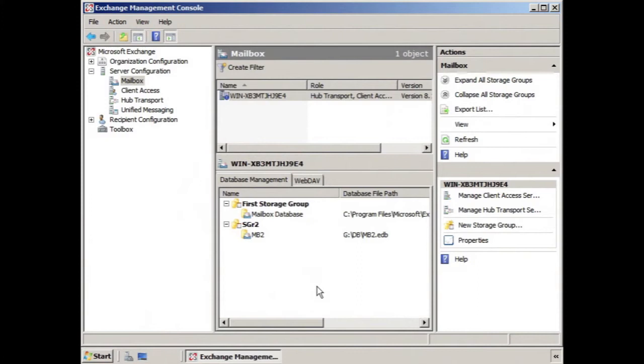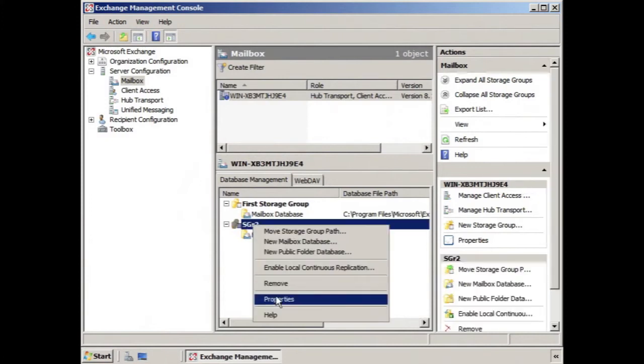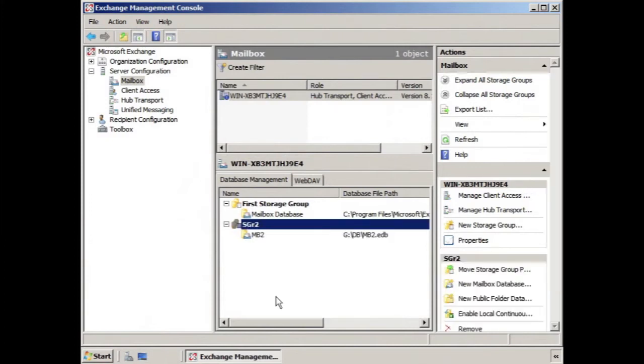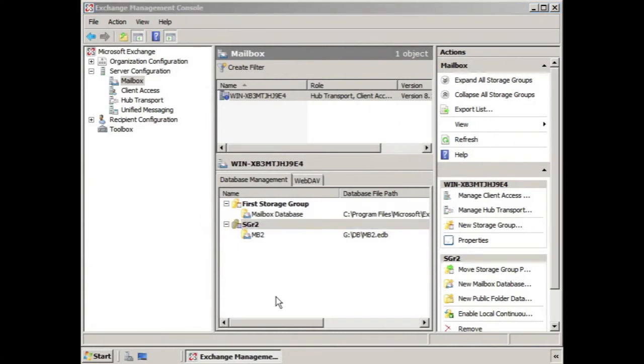Perhaps you recall in a previous lesson, when we go into the properties of a storage group, there's really not much to be seen.